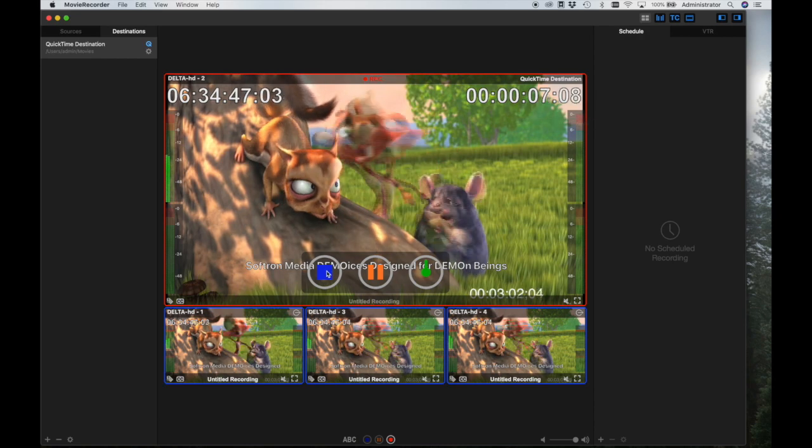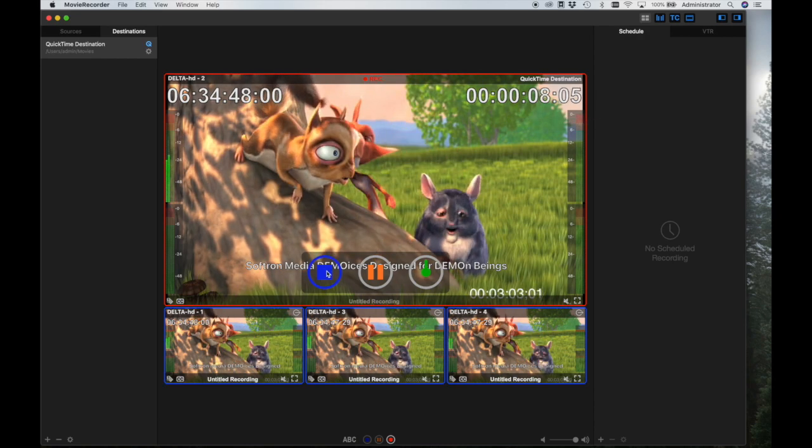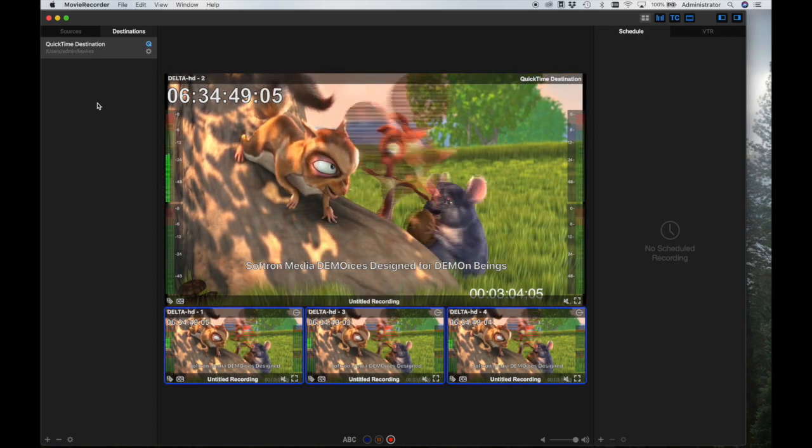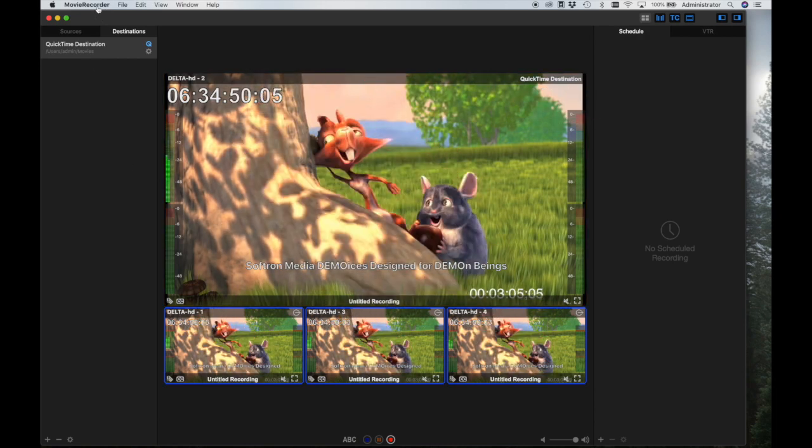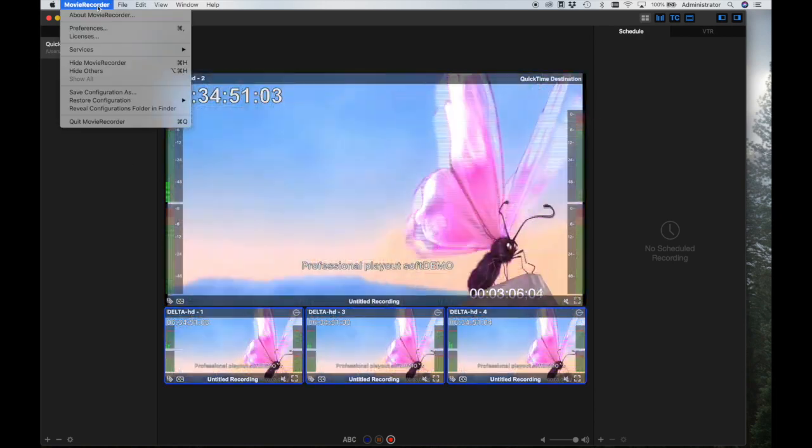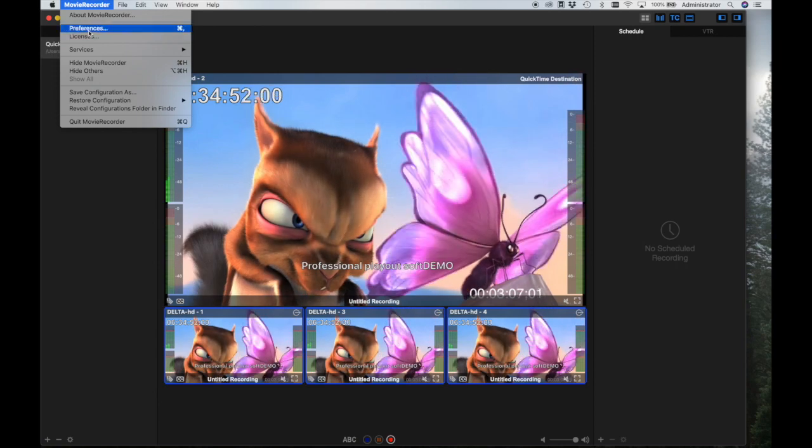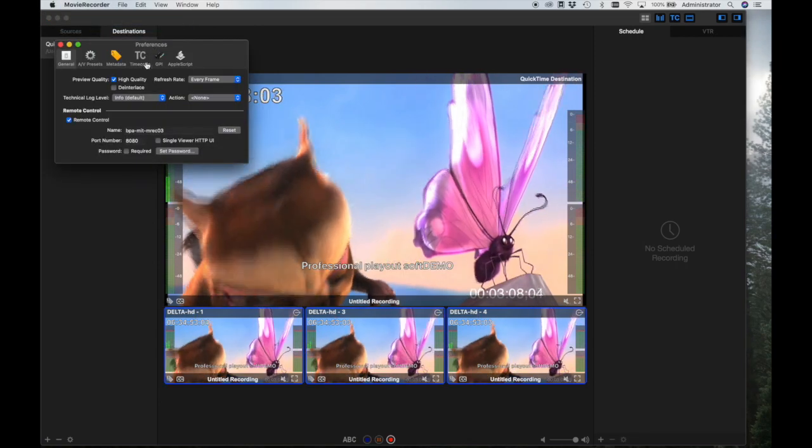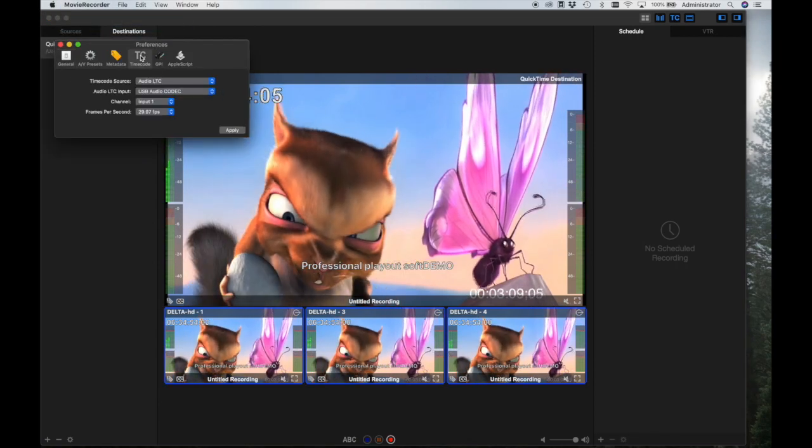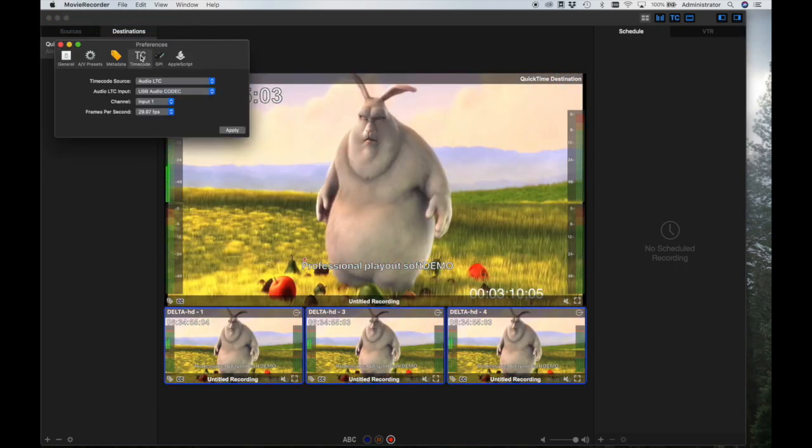For timecode sources, you may select a Mac clock, an audio LTC source, or a timecode systems device. You may do so here, in the Preferences panel.